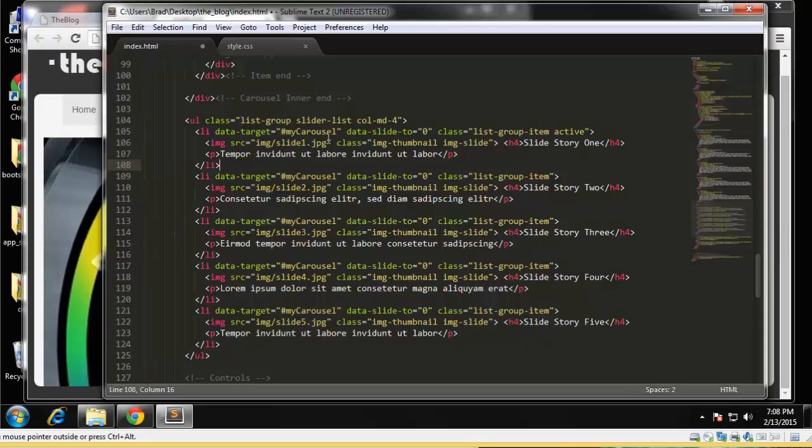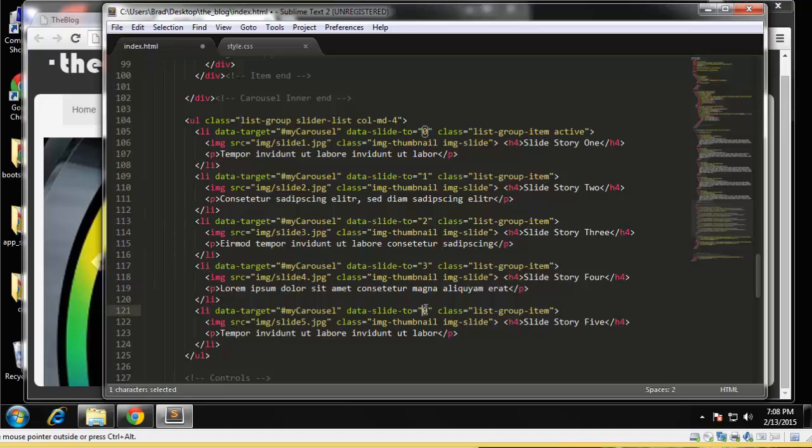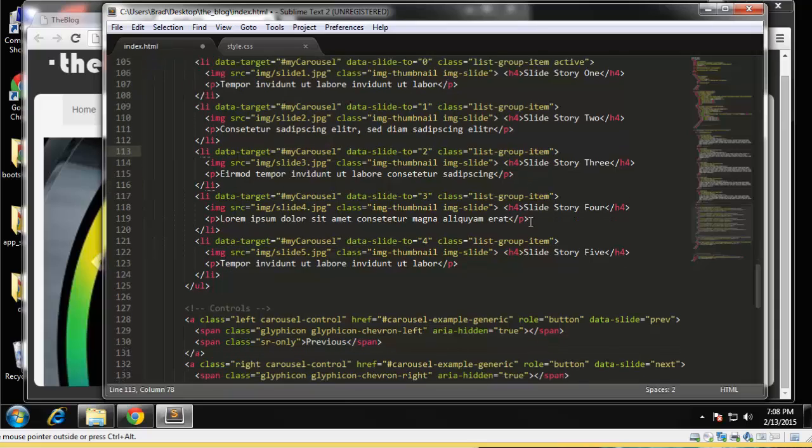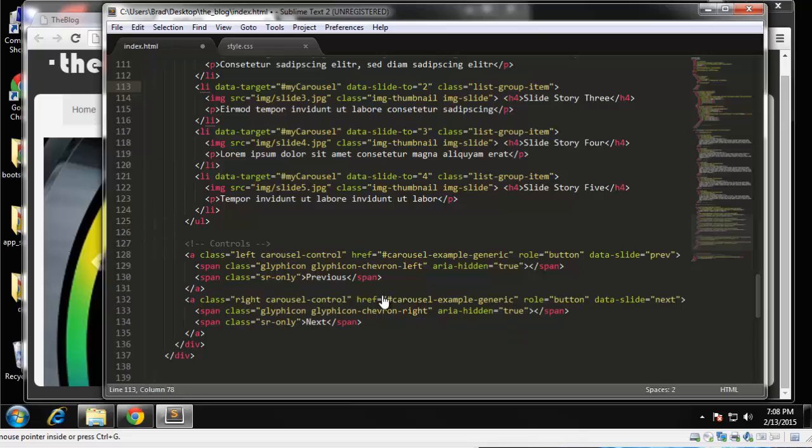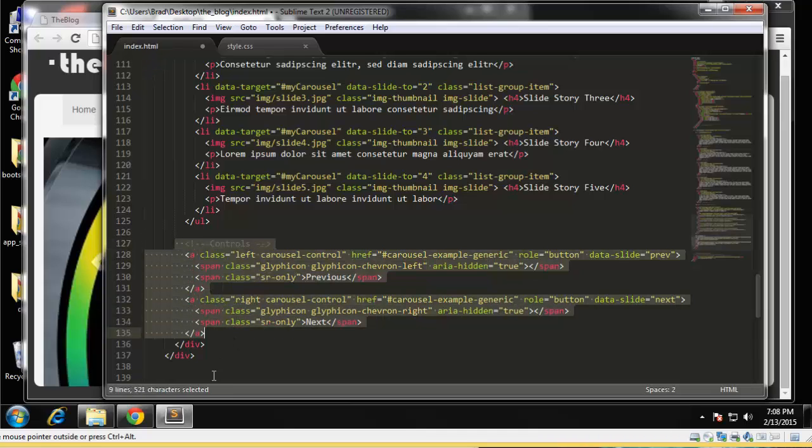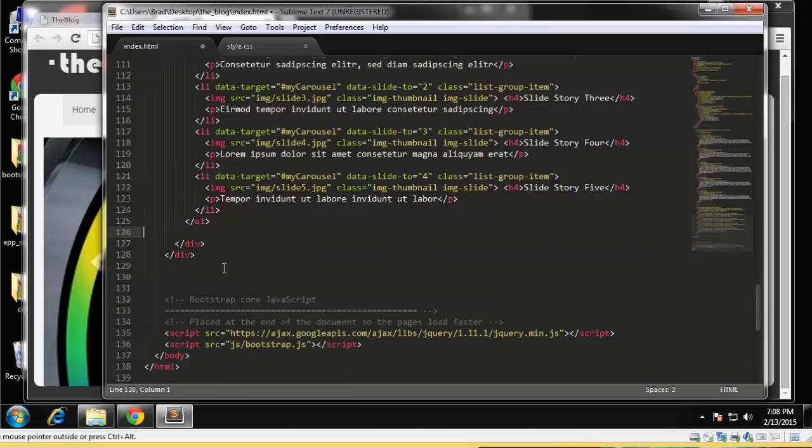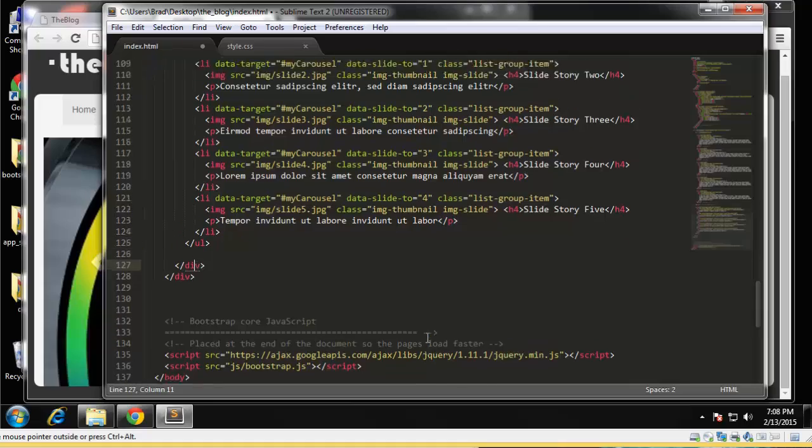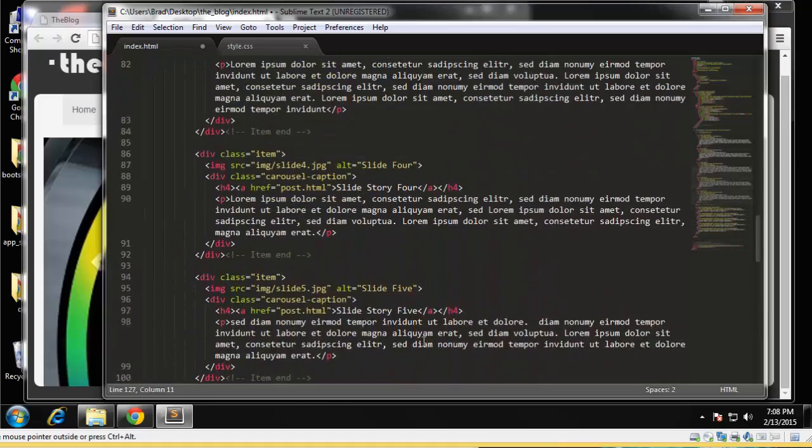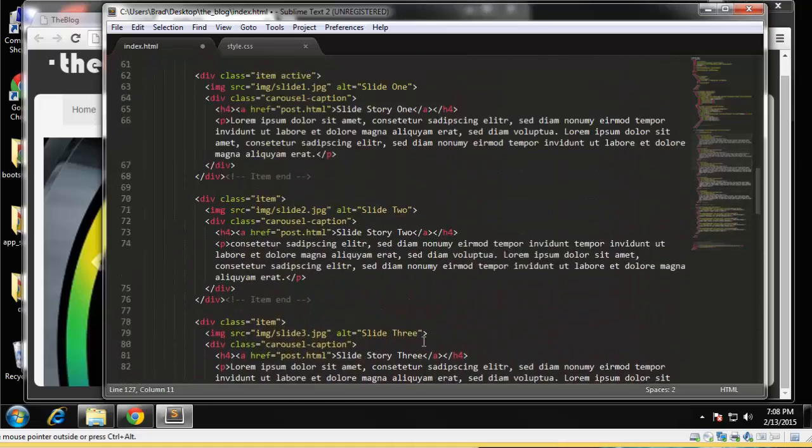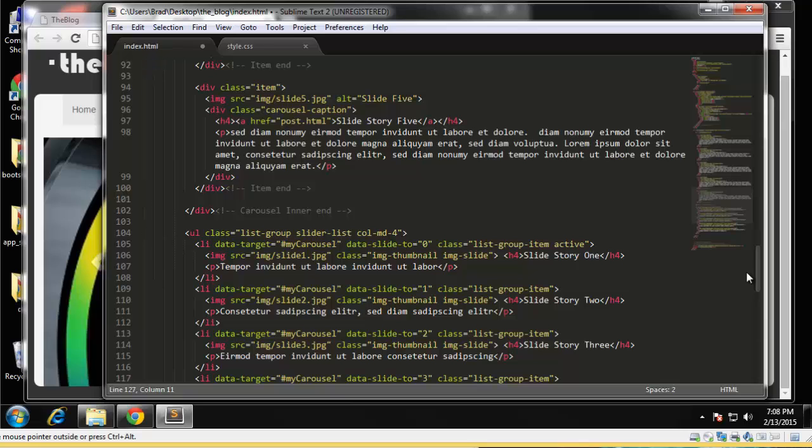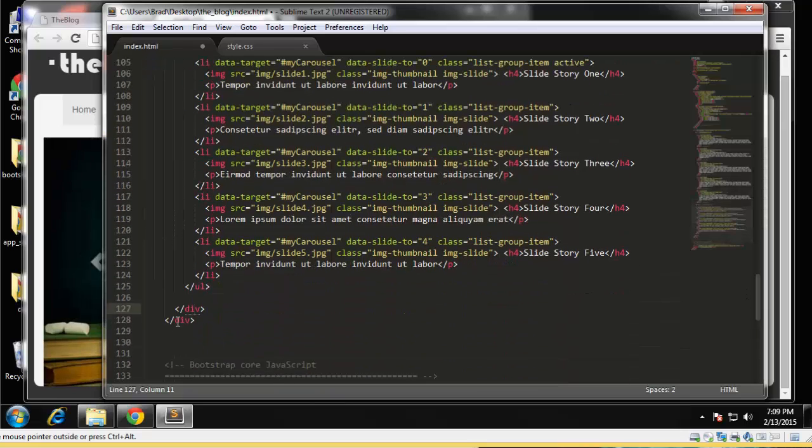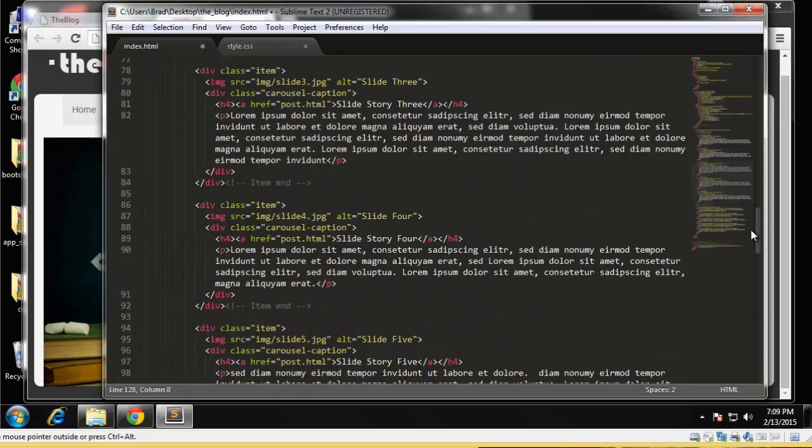Actually no, we want to change these data to, this data slide to whatever, so zero, one, two, three, and four. So you'll notice that this attribute is one less than the actual slide. So I think that's good. Let's take a look at this controls. Let's see, you know what, let's take these out for now. All right, and let's see what this div is. That's the my carousel div, okay. And then the other one is probably the container.